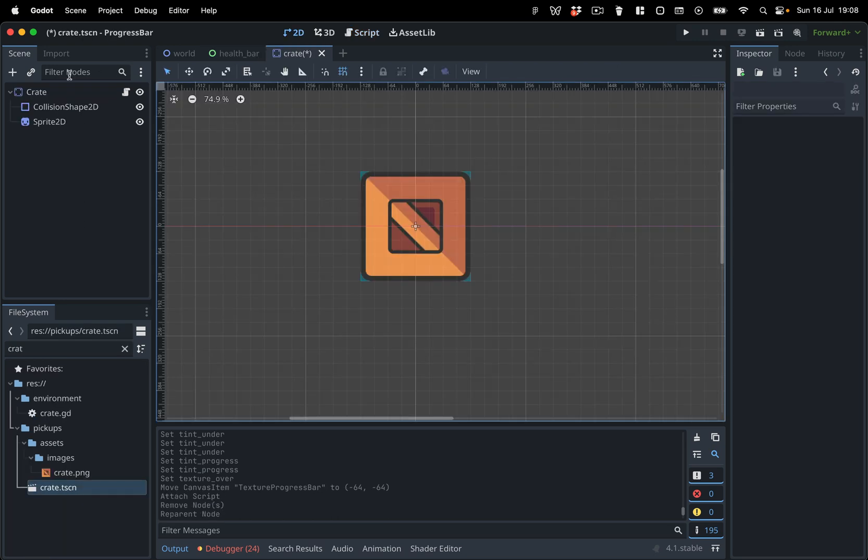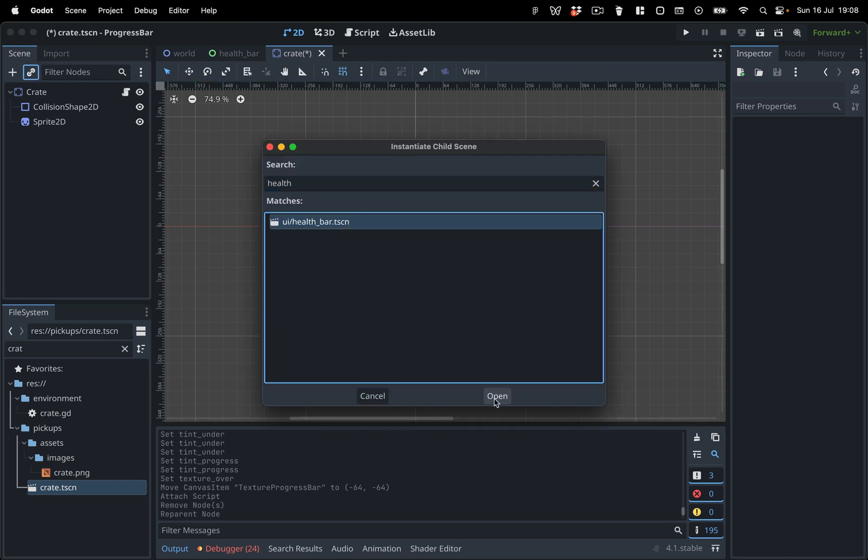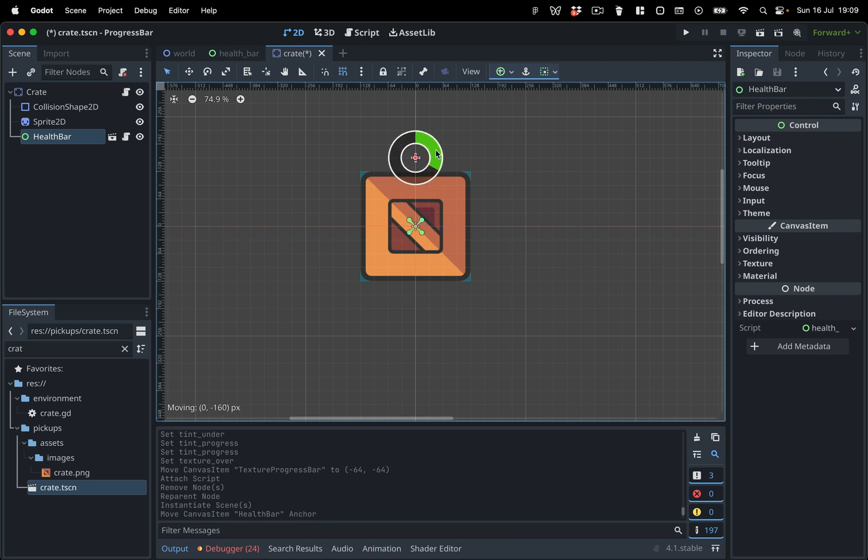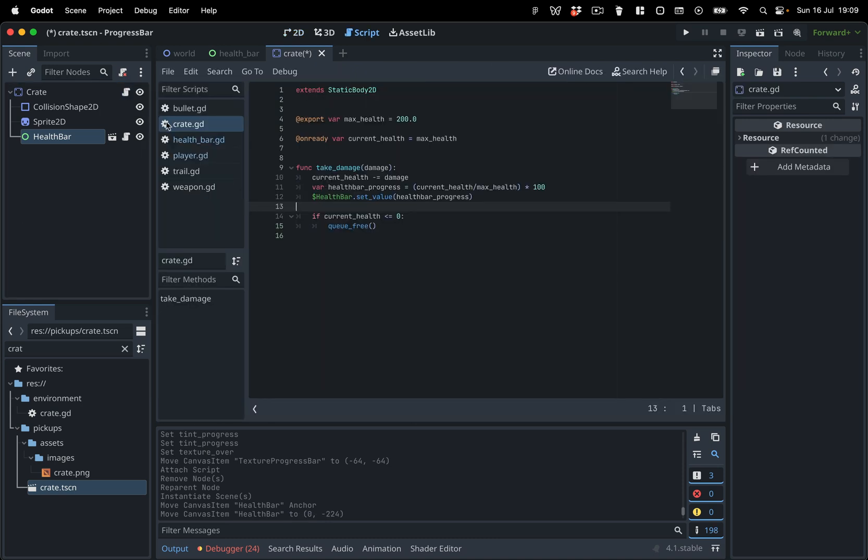Now, let's add the health bar to a crate so that the players can see how much health it has left. Add the HealthBar node to the scene and place it above the crate. Now, all you need to update the progress bar is to use the SetValue function we have created.